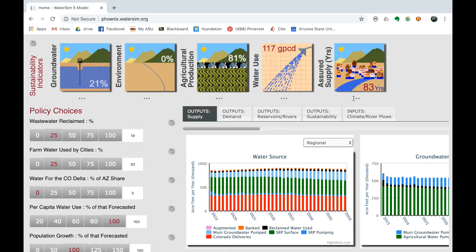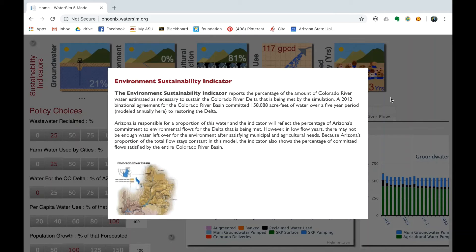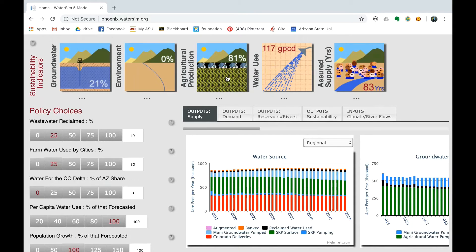There are five sustainability indicators: groundwater, environment, agricultural production, water use, and assured supply. The current sustainability indicator results are marked in each box, with previous settings below each box. This image shows the indicators at initial policy settings, thus the parentheses with dot dot dot, telling us there was no setting before this one. Clicking on each image in WaterSim will give you additional information about each indicator.